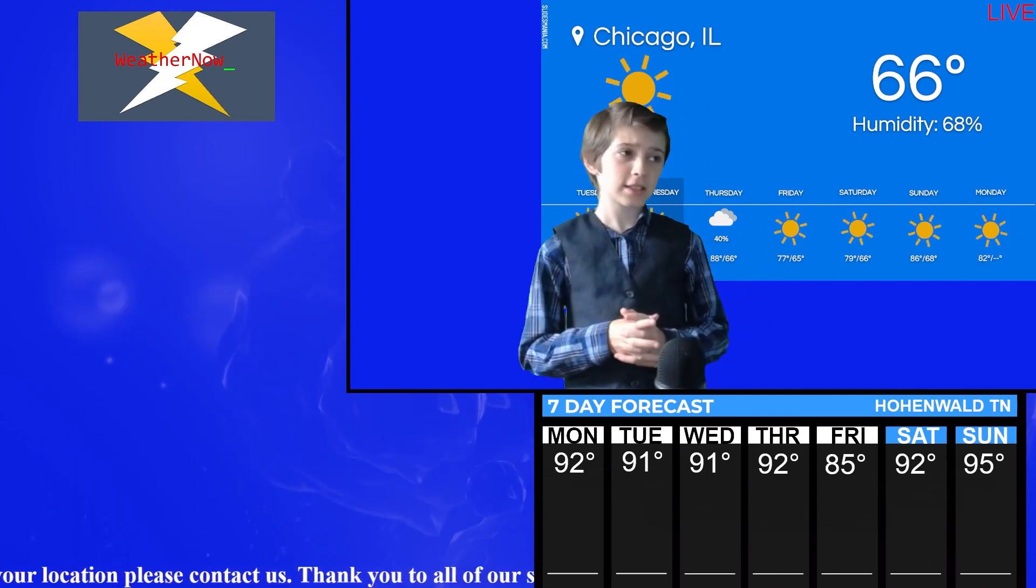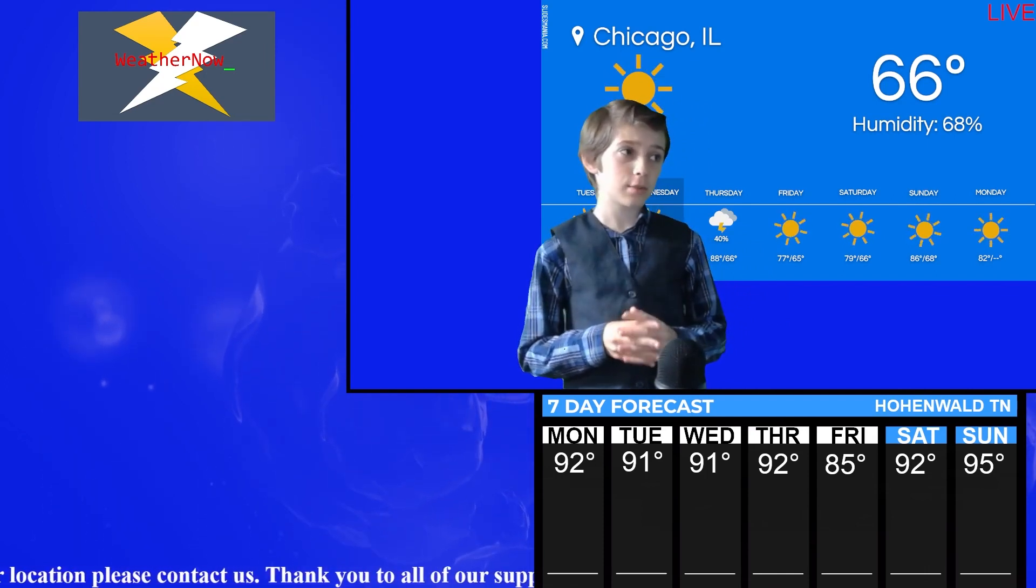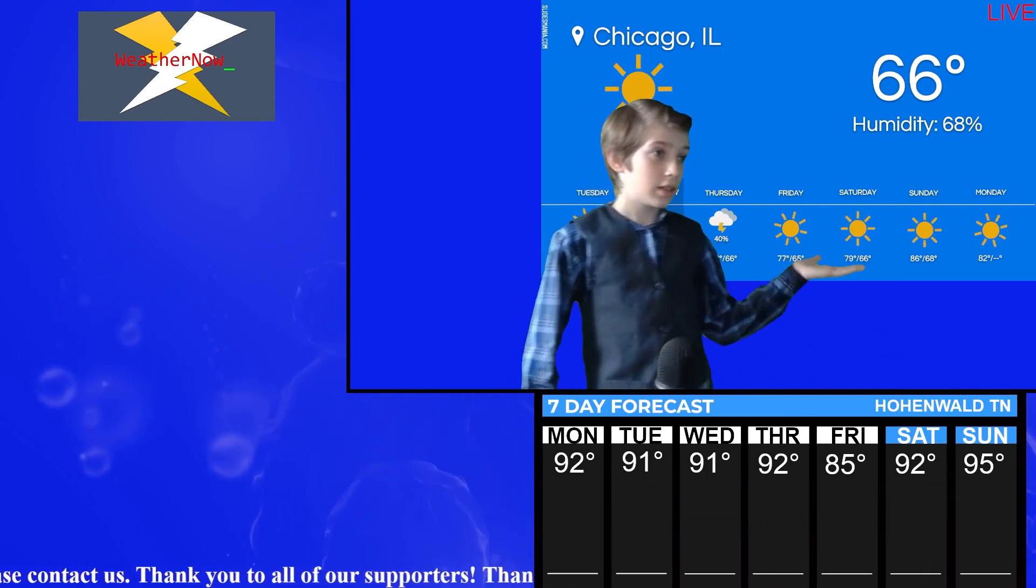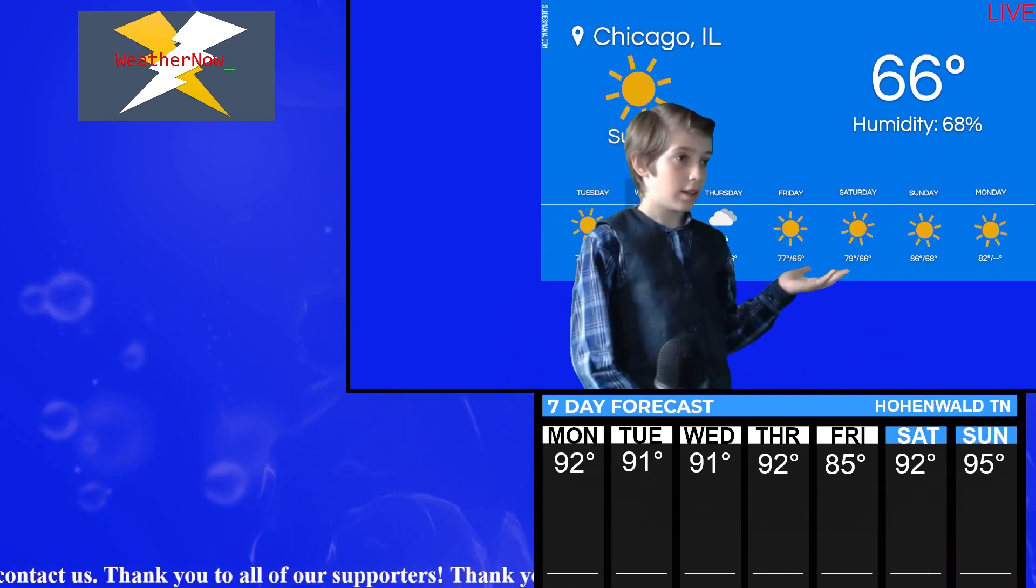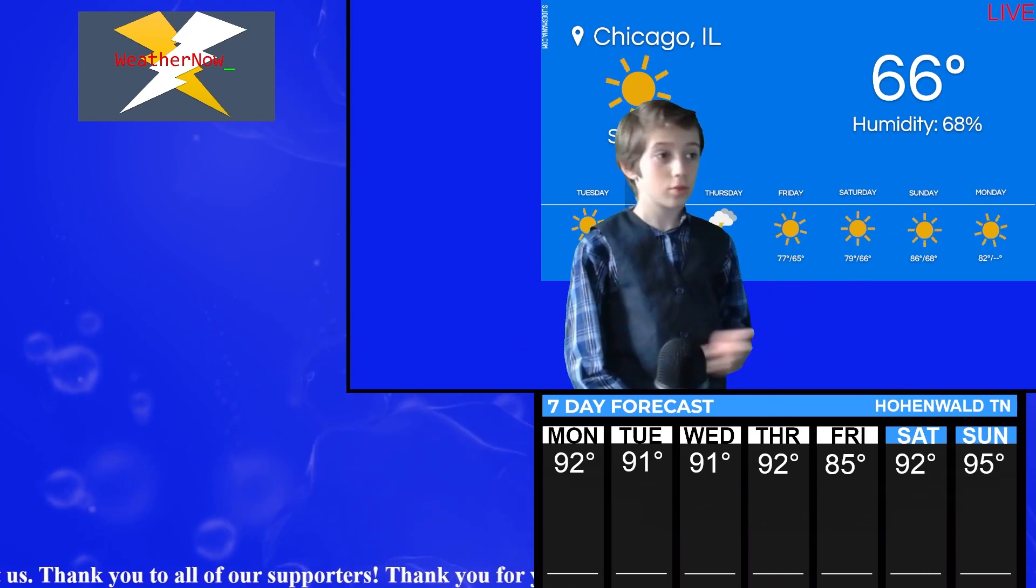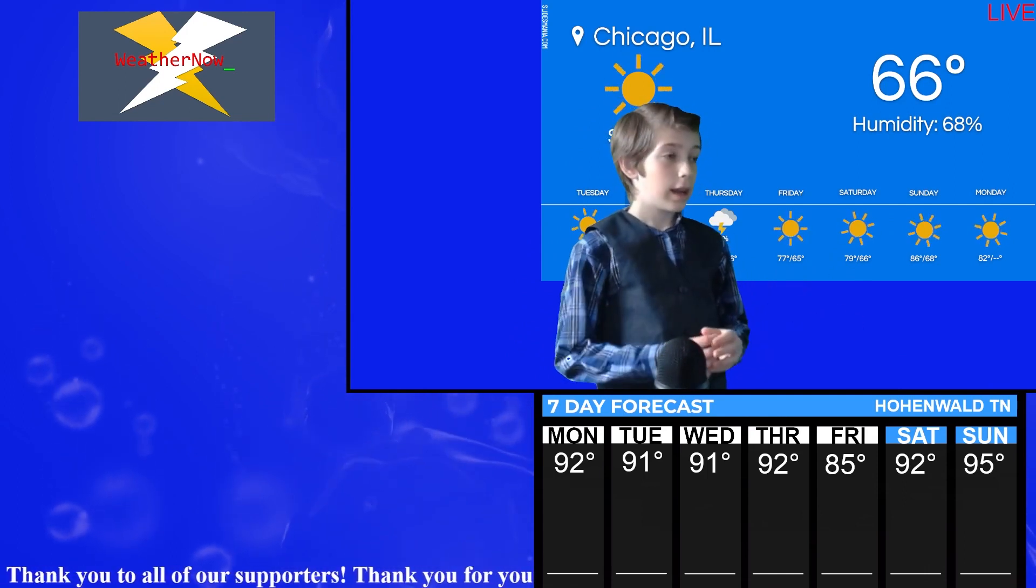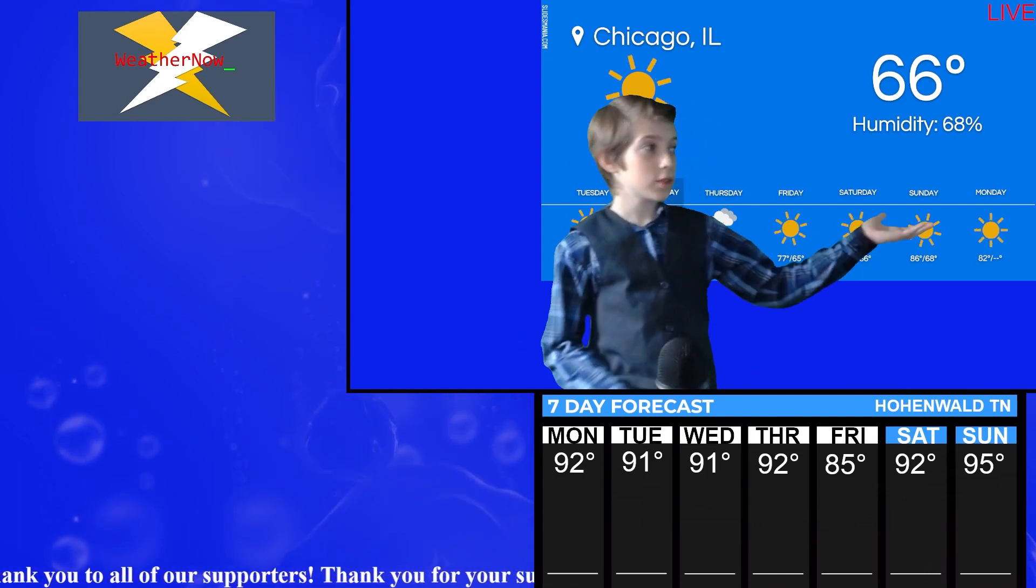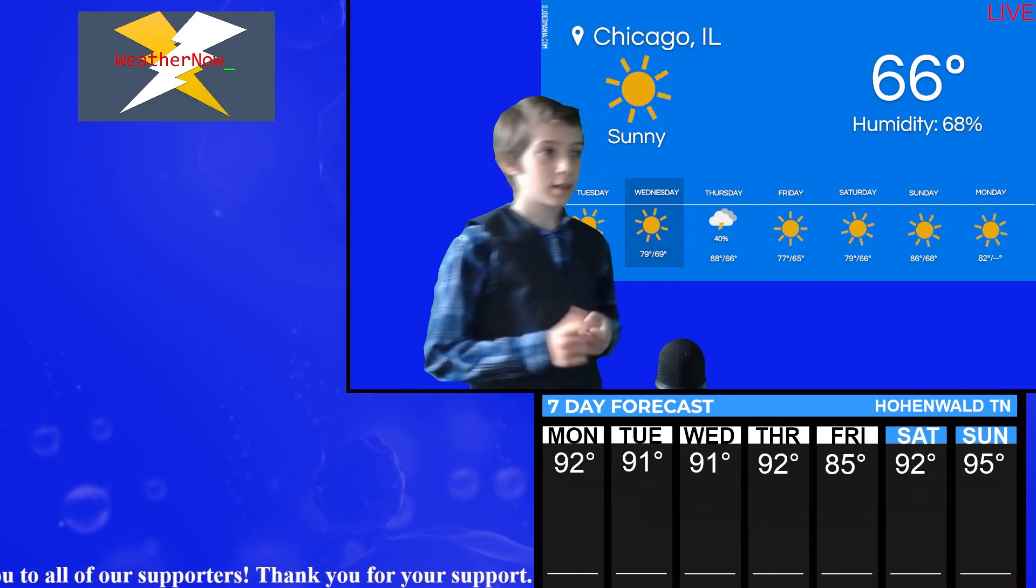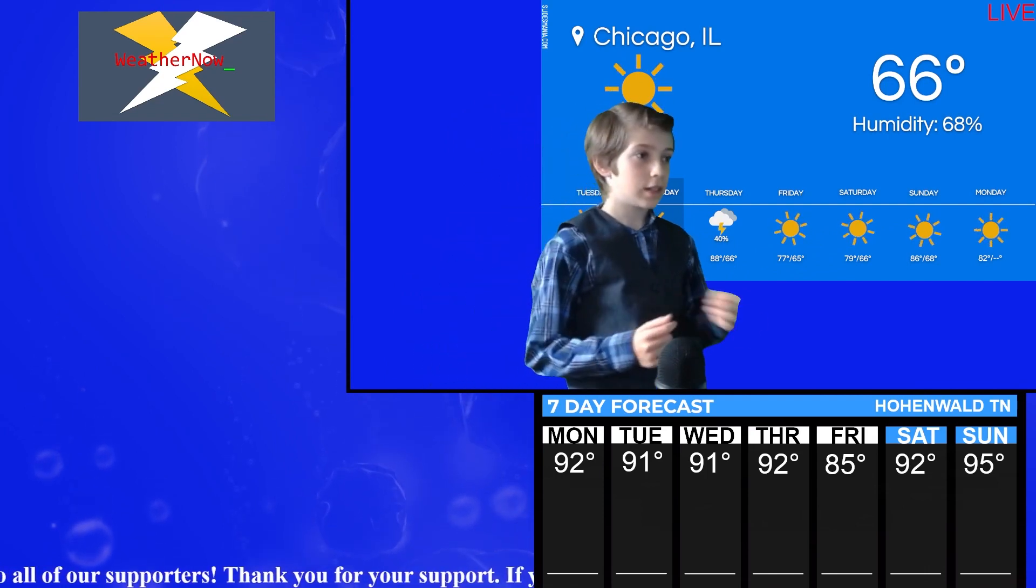66 degrees and the humidity is 68. And again, Thursday is the only day of 40% chance of thunderstorms. Now, the more sun you get, the hotter it gets. So let's see.